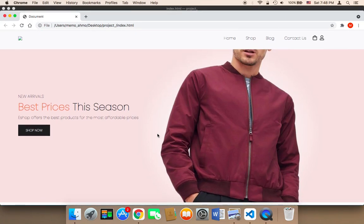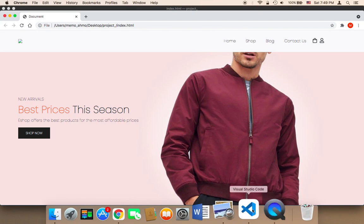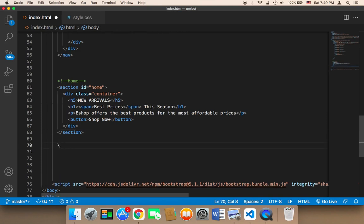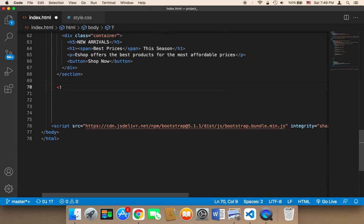Now what I'm going to do is work on the section that's going to come after this, which is going to be a bar that displays brands — different brands from the brands that we have on our website. In the HTML, I'm going to add a comment and then add 'brand', because this is going to display the brands that we have.